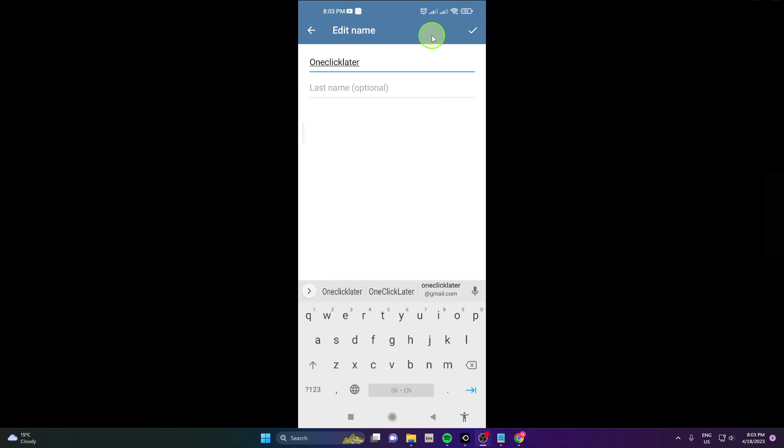Now you can change your name and click confirm.